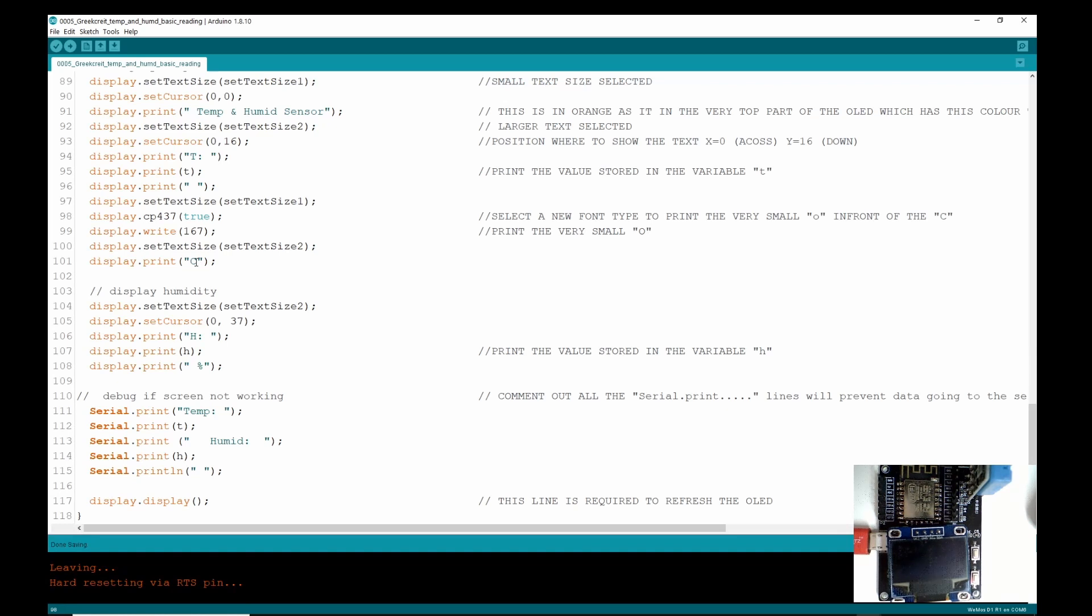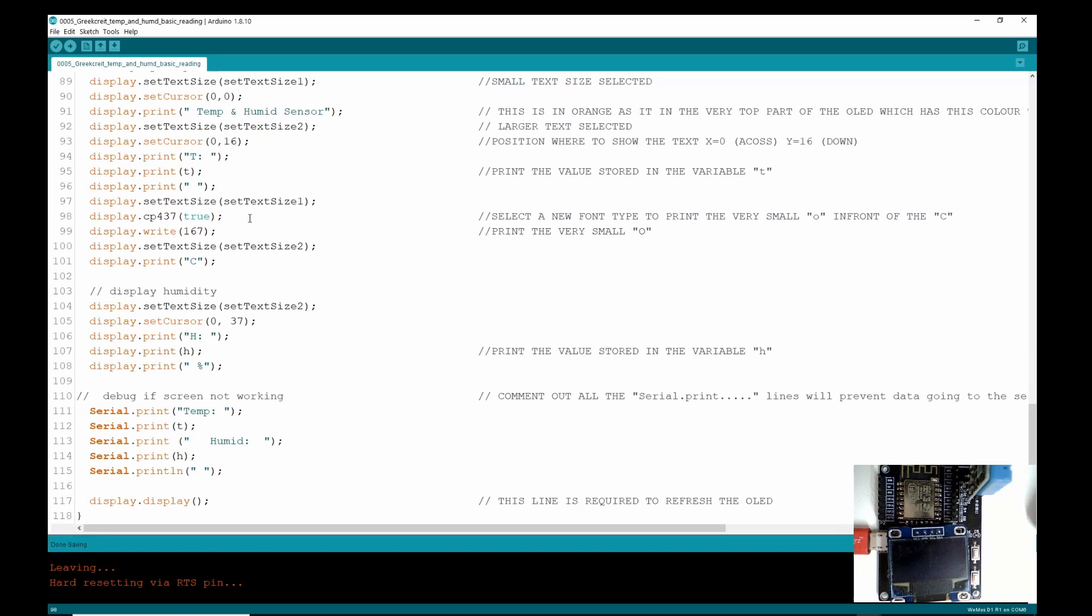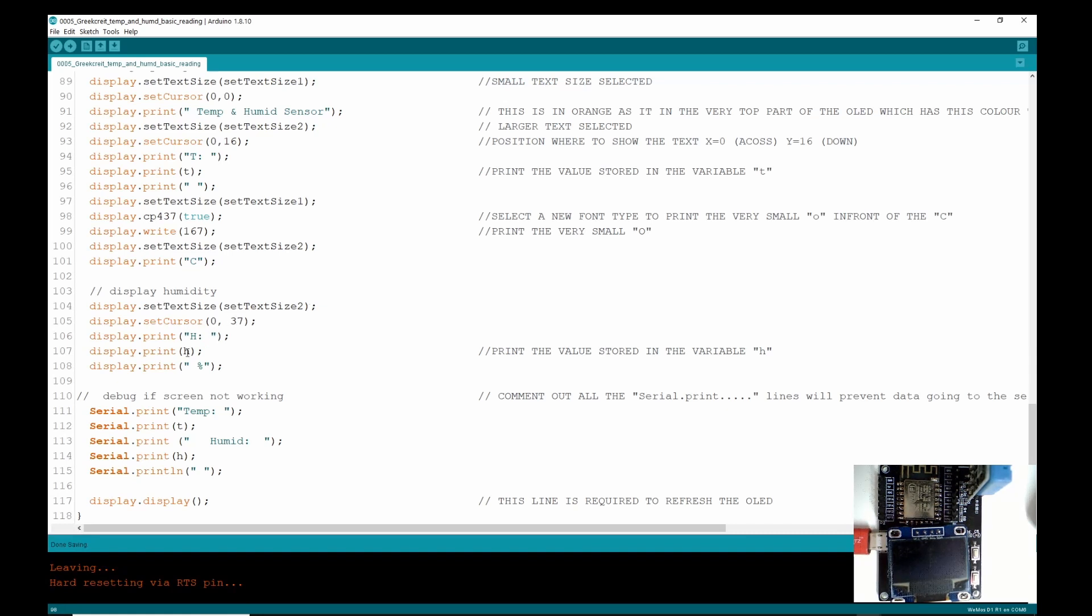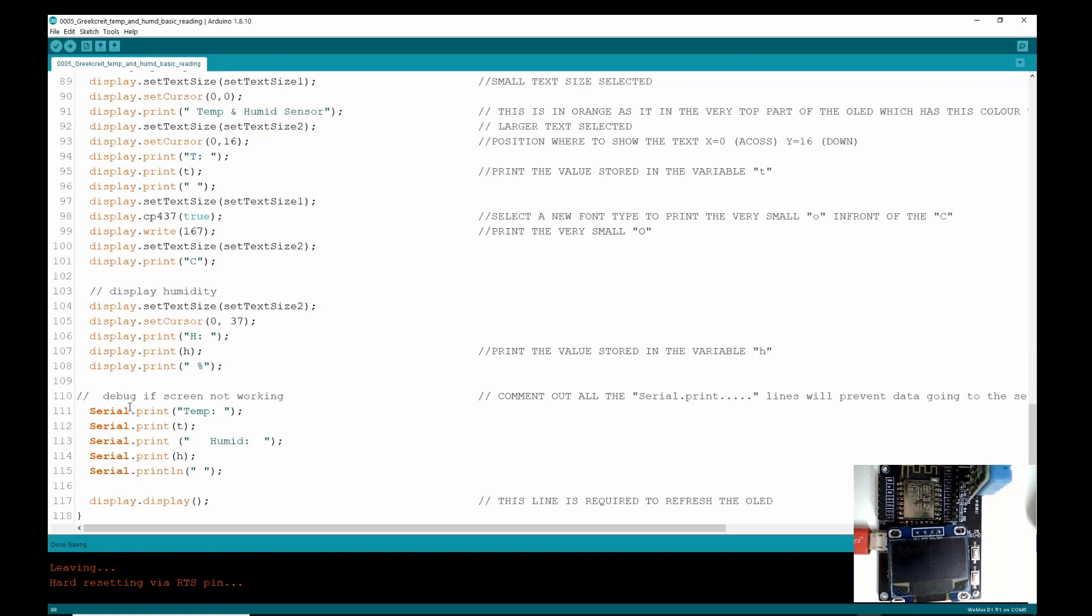And then we're going to change the text size back and print a big C. Pretty much the same for the humidity. We're going to change the text size, though I'm not sure we actually have to do that because it's actually set up here, so this line is probably actually not needed. So then we move the cursor, print 'H: ' with a space, and then print the value held in h after it, and then print the percent sign.